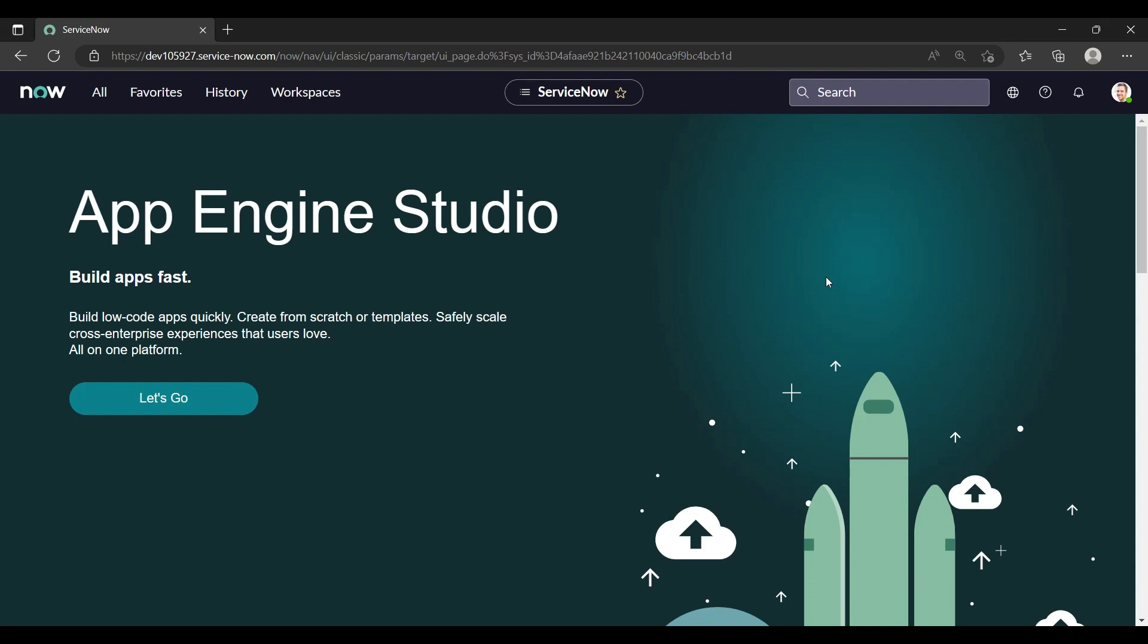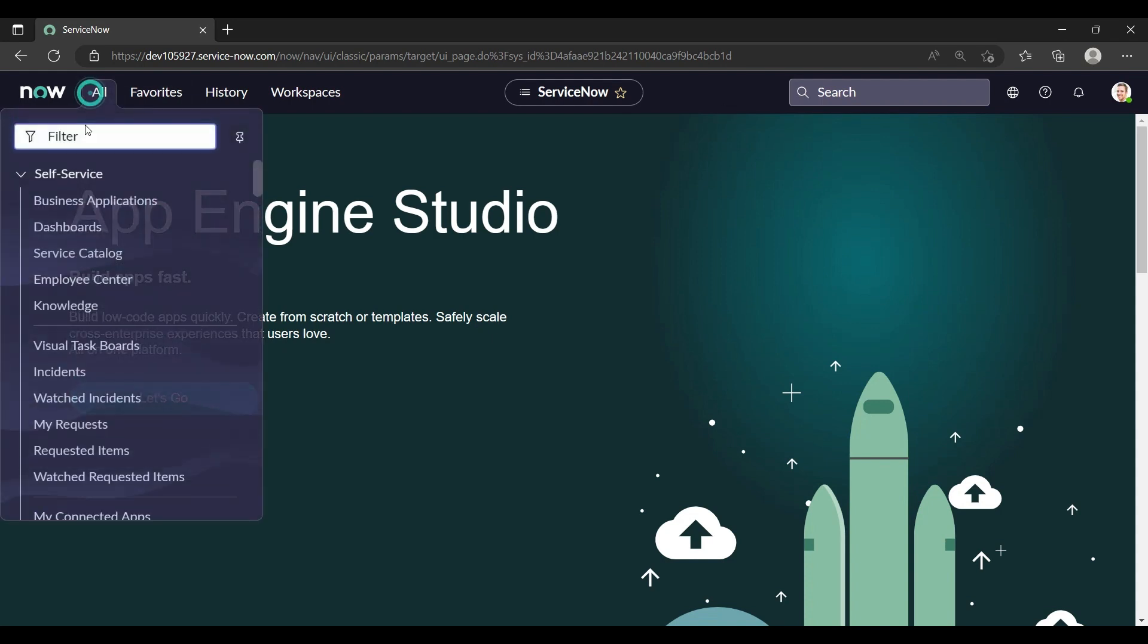Hey everyone, welcome back to my YouTube channel, this is Yashiga. In the previous video we discussed about the GlideAggregate for count and a few functions. Today I'm going to show you about the addTrend and group by, sum, minimum, and average. So let's begin with our fix script.